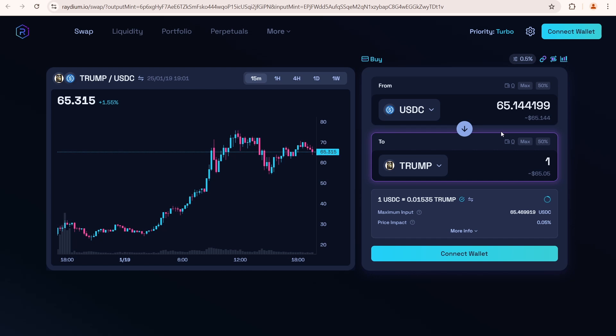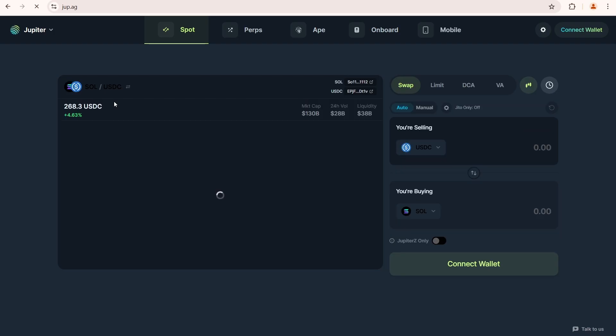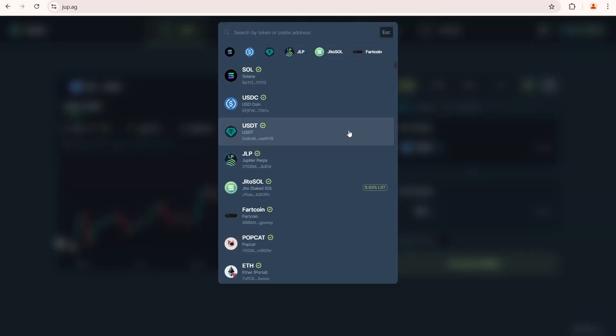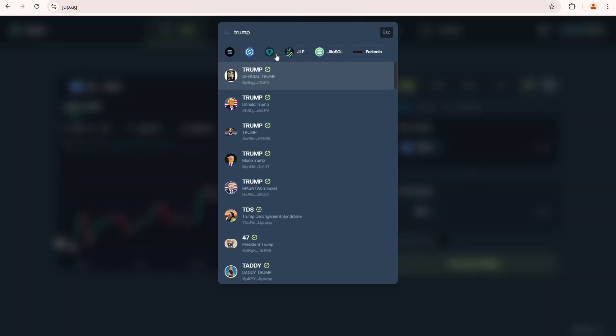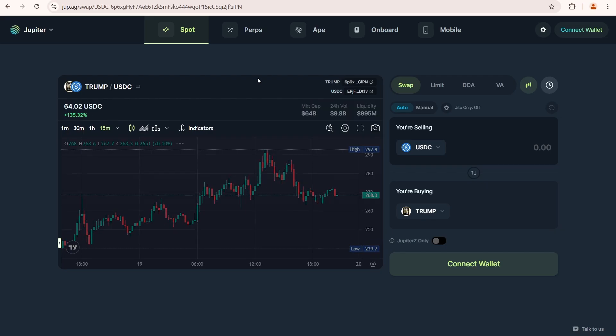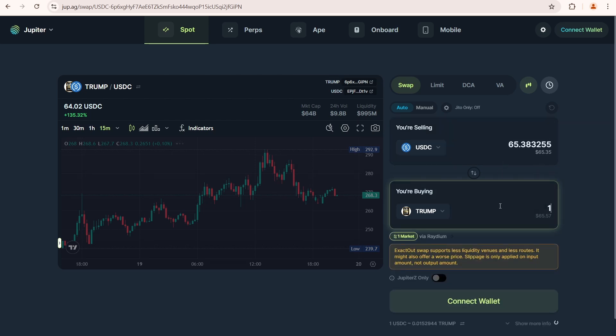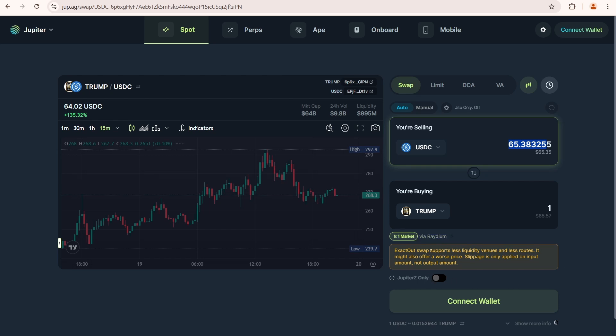Another popular decentralized exchange, perhaps the most popular, is Jupiter. Let's select Trump here and enter one into this field. We'll have to pay 65 USDC. Take a look here. Jupiter uses Radium's liquidity pool to execute the swap.